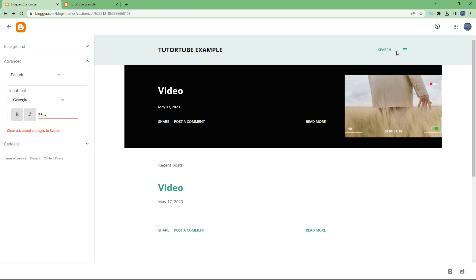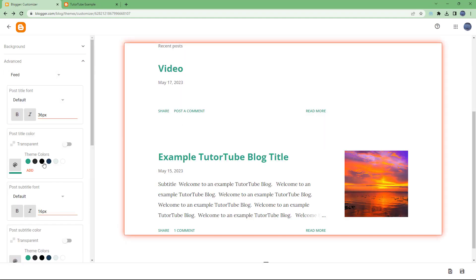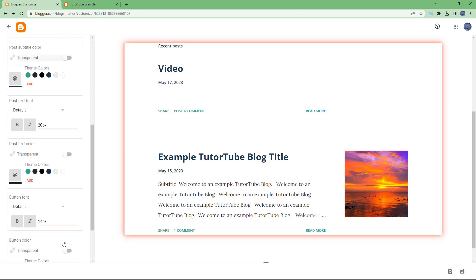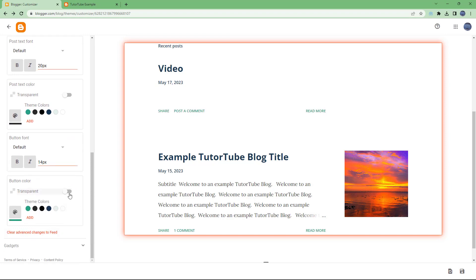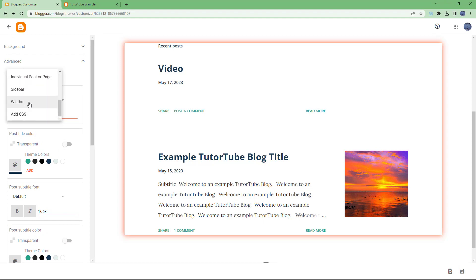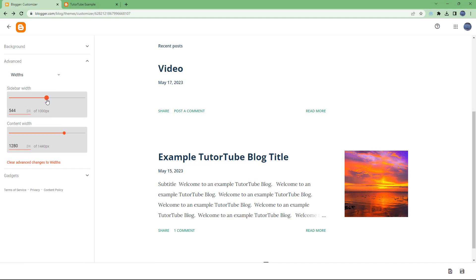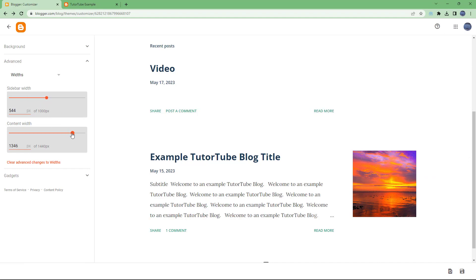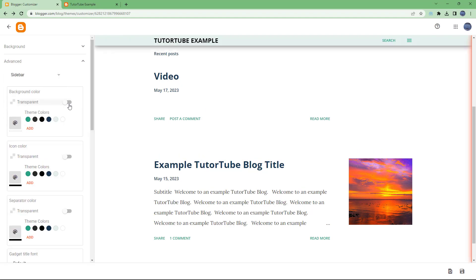Depending on the theme, some settings will change. In 'Feed' you can change the color for the feed, change the subtitle color, and adjust the settings — you can make items transparent to hide them. There's also sharing, dialogue, and sidebar width, so you can change out the sidebar width and adjust every setting as you like.